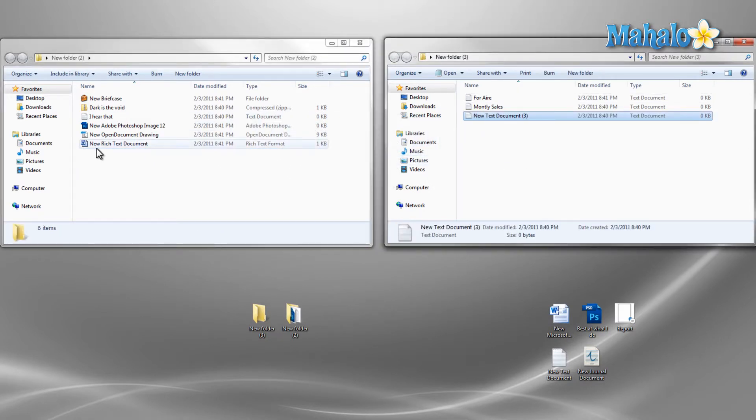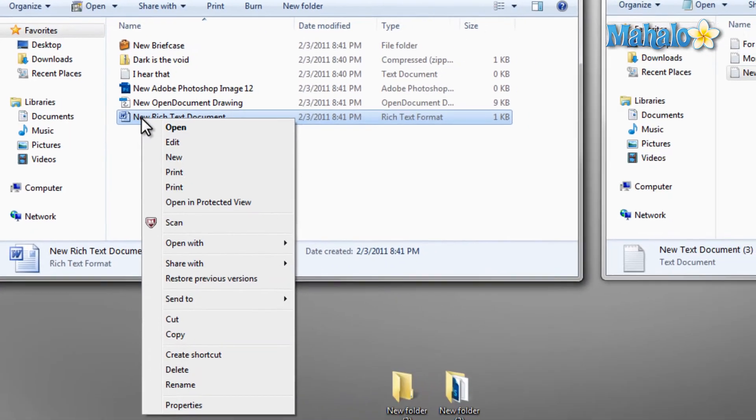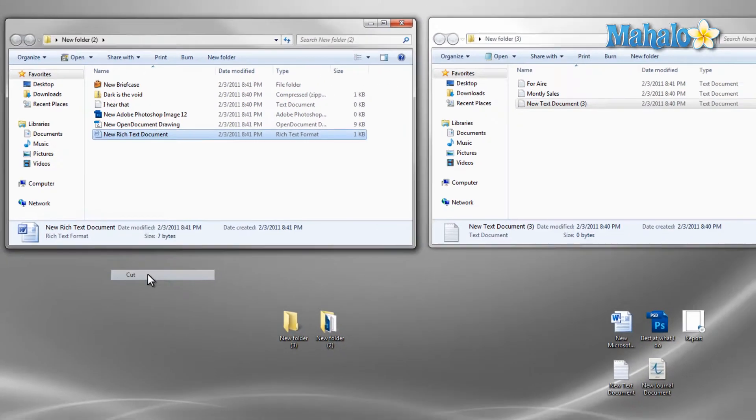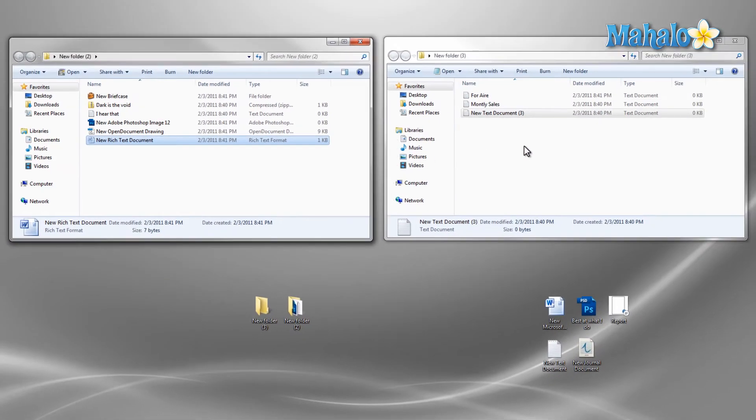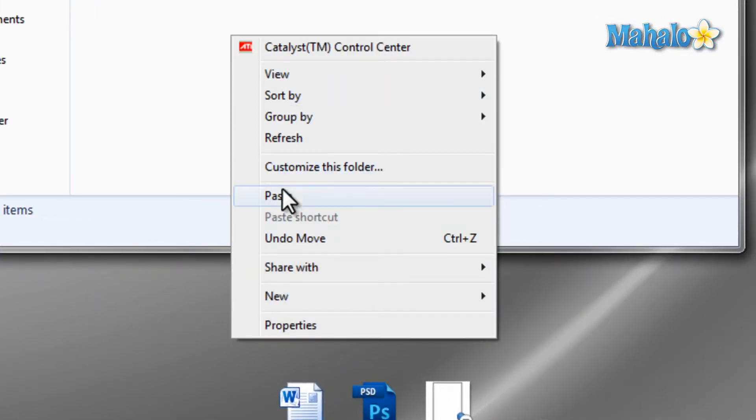Another way to do this is to cut, then paste. To do this, I just right click on the file, then from the menu, I select cut. Now, I just right click on the destination and hit paste.